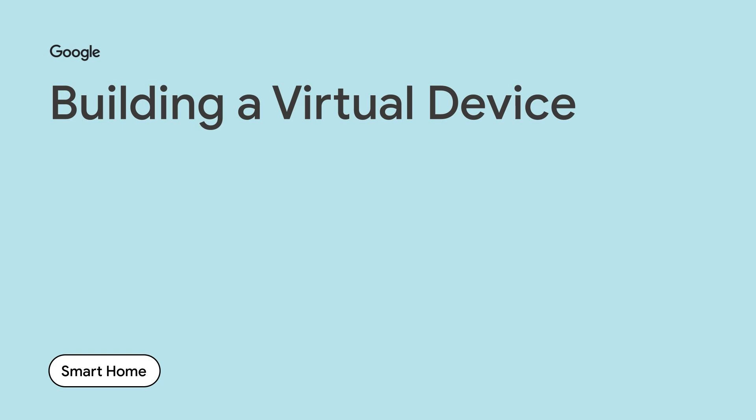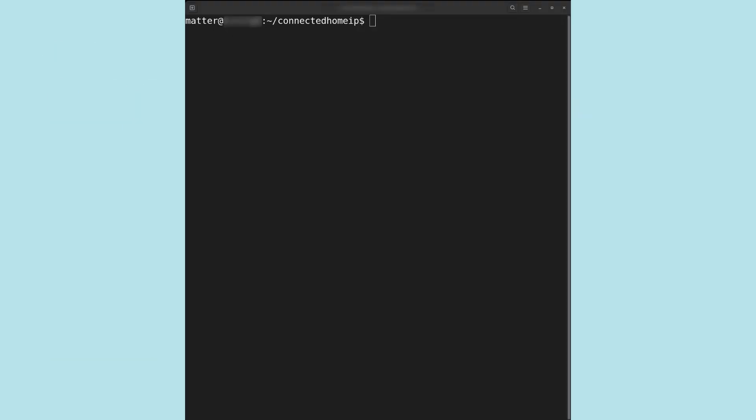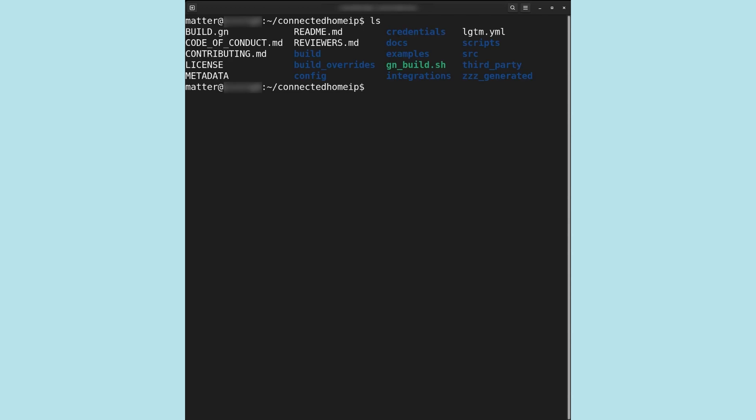Now that we have completed the setup of our virtual device container, we may begin building our matter device. All matter examples are placed in the examples directory located within the root of the github repository. There are several samples available, but our focus in this video will be on Chef. Chef is a sample app that provides a terminal interface and wrapping features similar to those found in the app located at examples/shell. It is also a script that conveniently encapsulates several of the common tasks necessary for development into a single command.